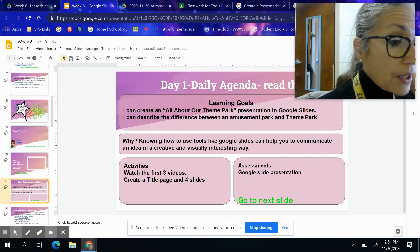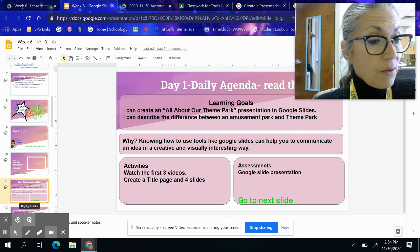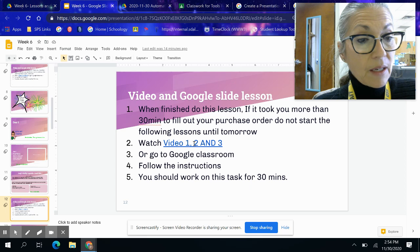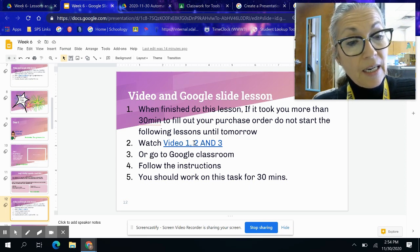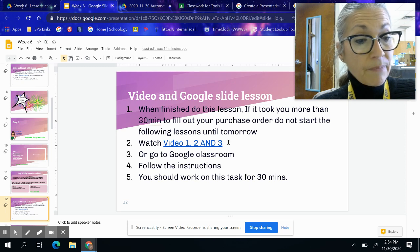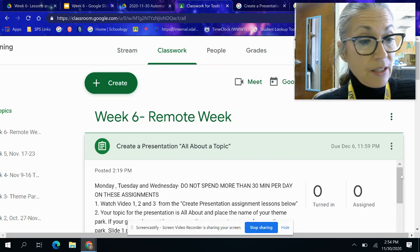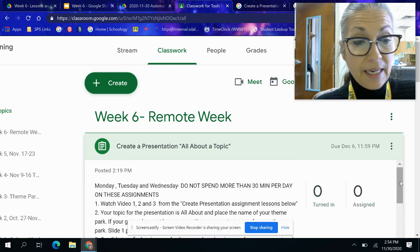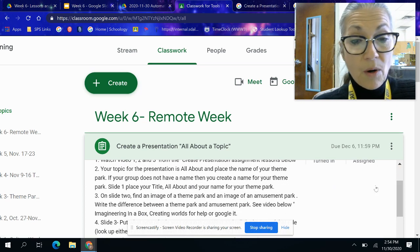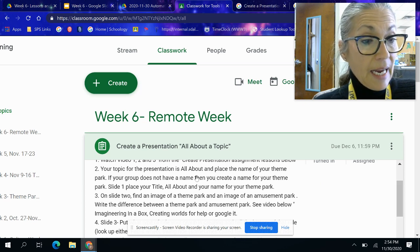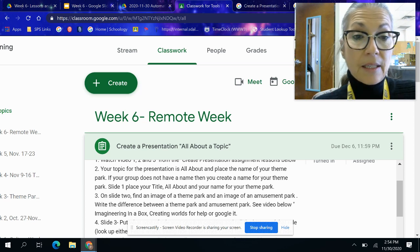I'd like you to go back. If it's Tuesday, maybe you're watching slides two and three, and you're going to follow the instructions just like I told you yesterday. Today you're going to work on slide two and put an image of a theme park and an amusement park.